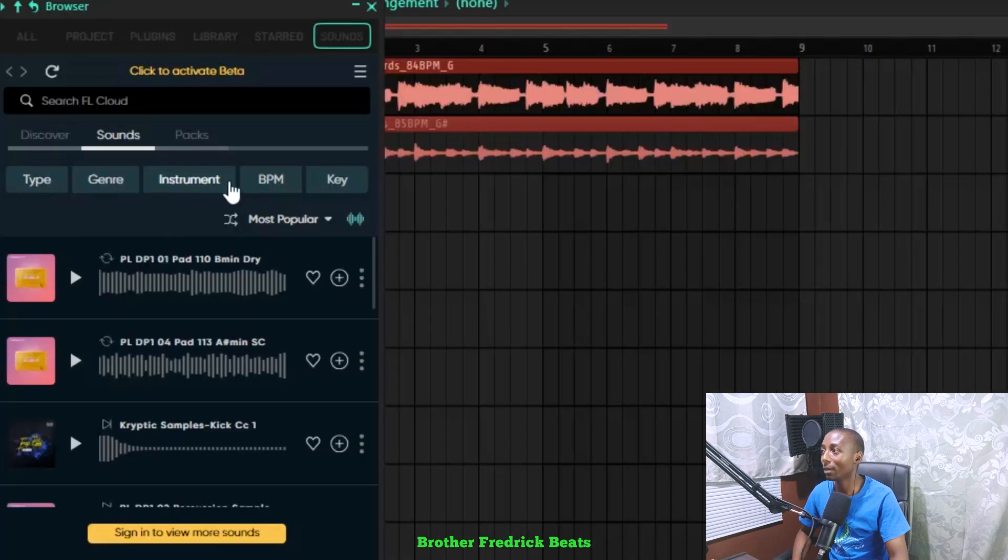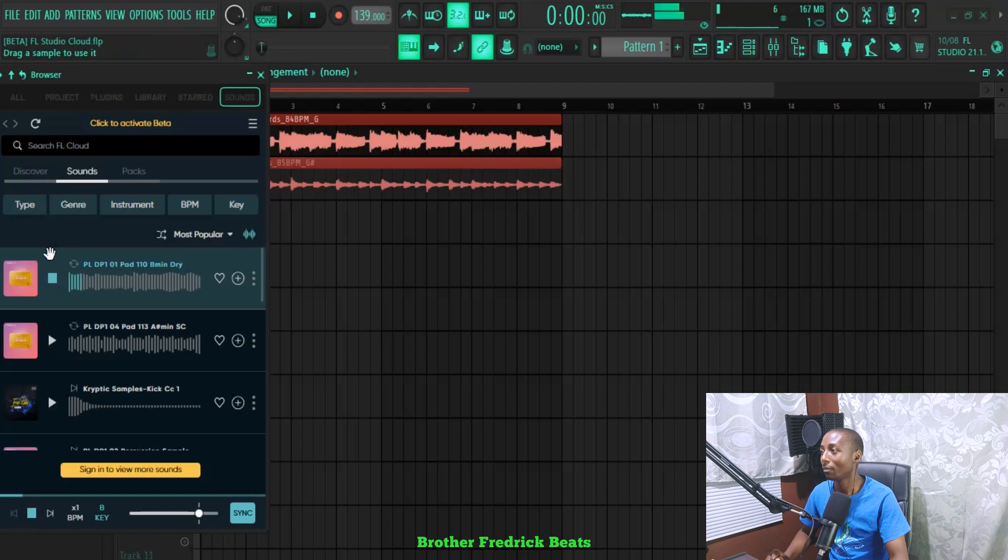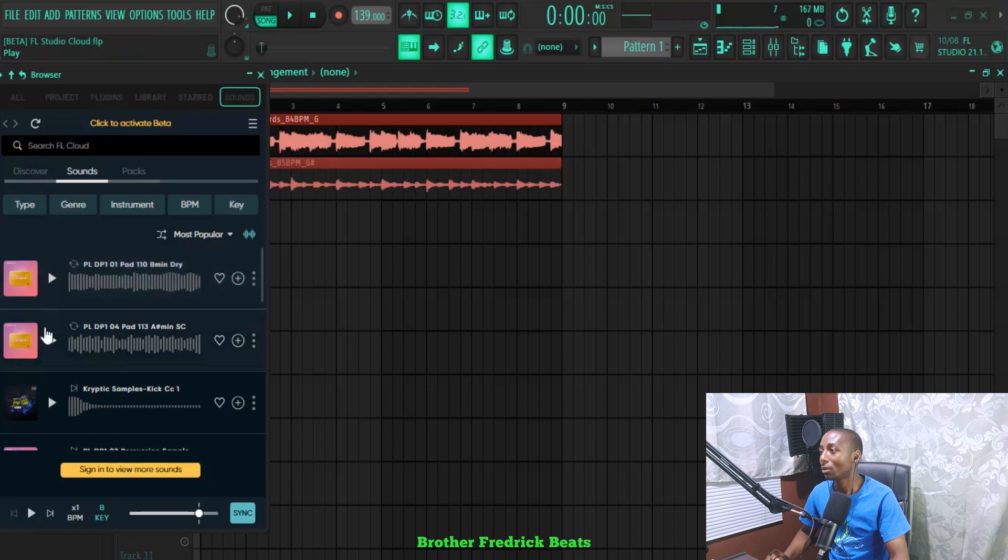Even here, you can play the first one and hear the way it's going to play. So you can go through some sounds. Then let me just click on the genre.